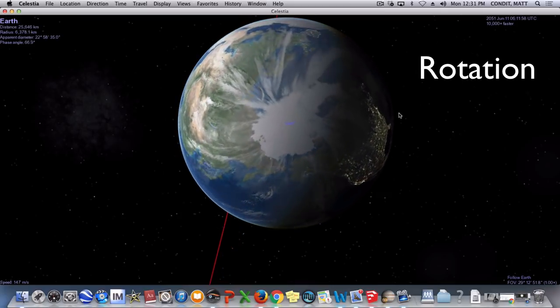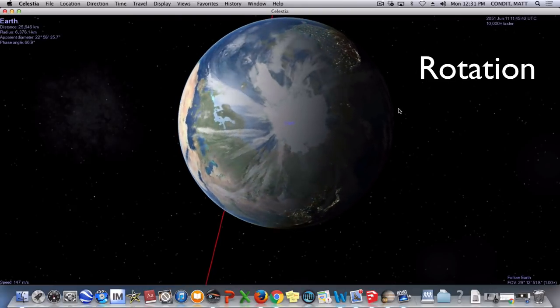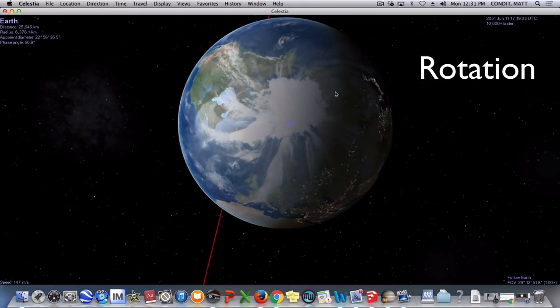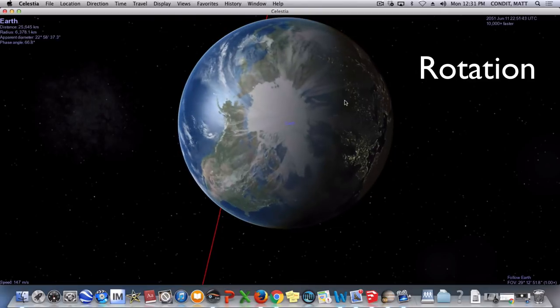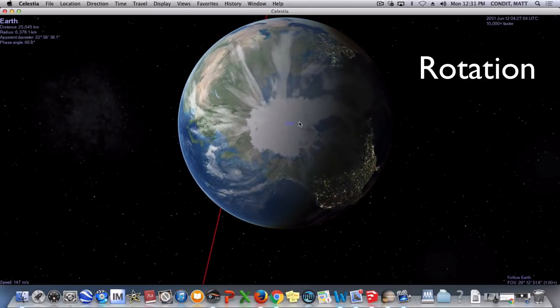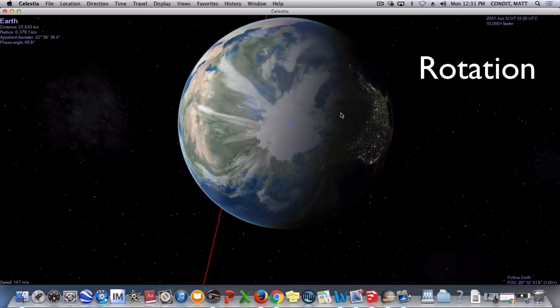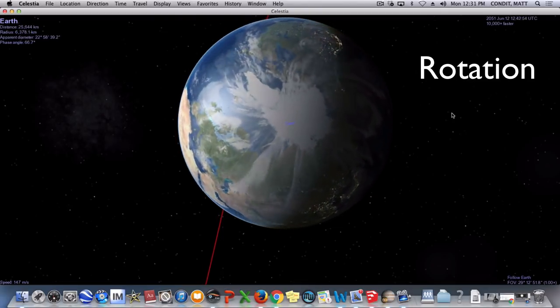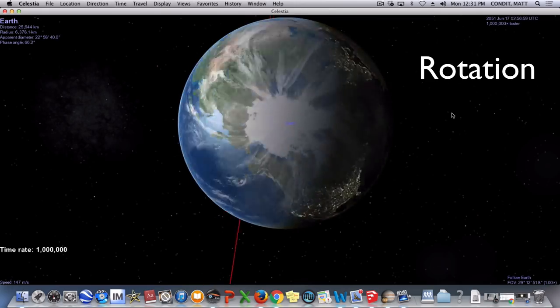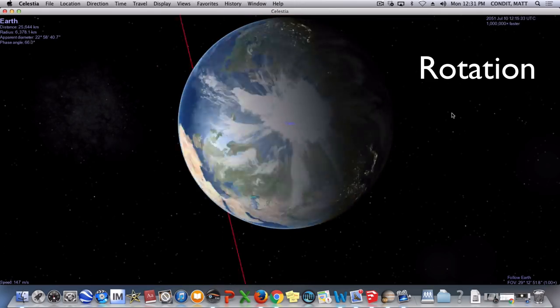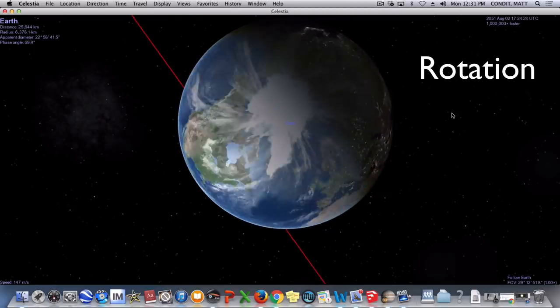Now I'm going to speed this way, way up, and what I'd like you to pay attention to is the shadow or the dark side right here, because this is happening in real time, so this is kind of where we're at here in April when I'm making this movie, but I'm going to go ahead and speed it up, and we're going to go over the course of a full year.